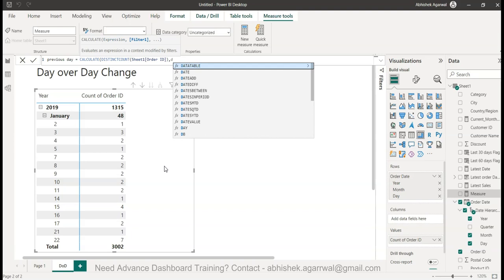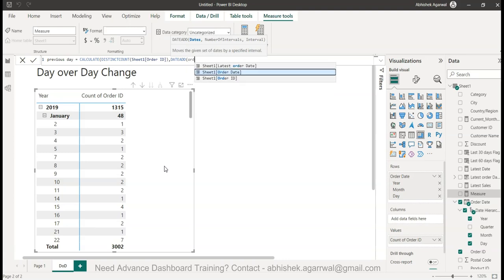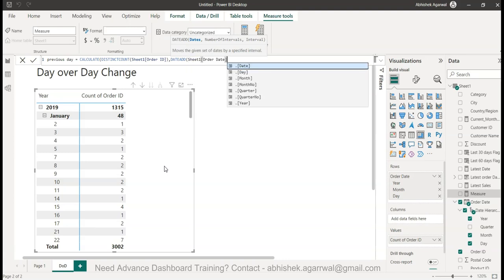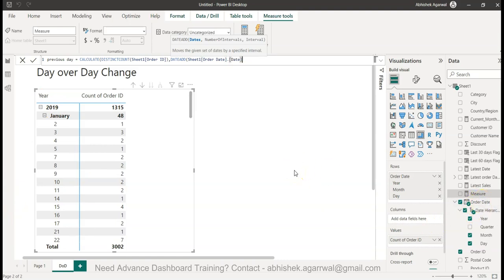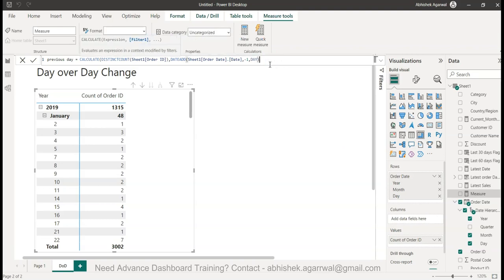For the previous day I'm going to use the DATEADD function, in which I need to specify the dates. My date is the order date - this is the order date on which the order was placed. So order date dot date, comma, and then the interval minus 1, which is to go back to previous day, and then I specify day as it is suggesting. What it does is it basically goes back to the previous day and gives me the information about my previous day.